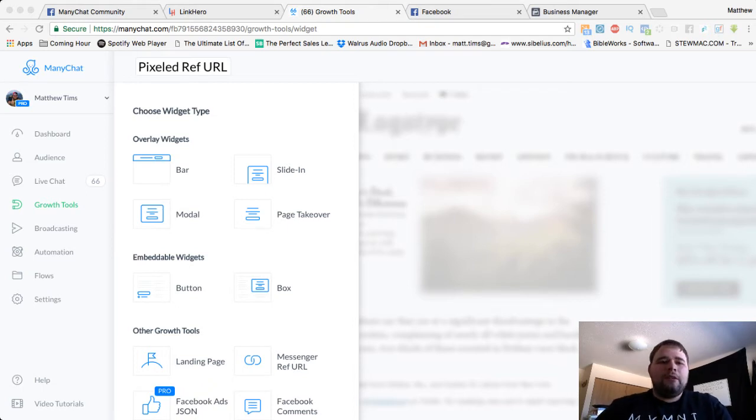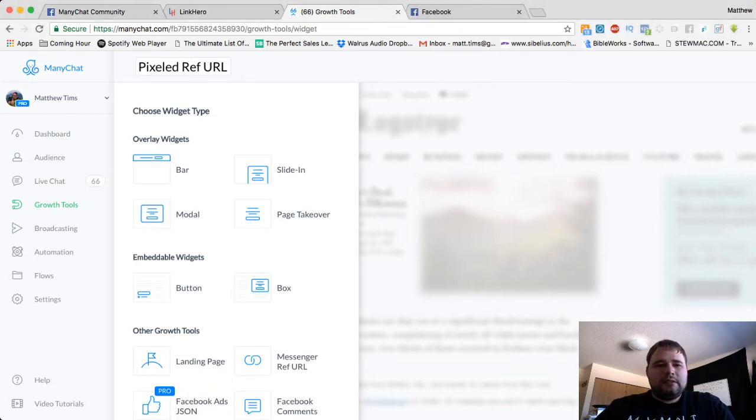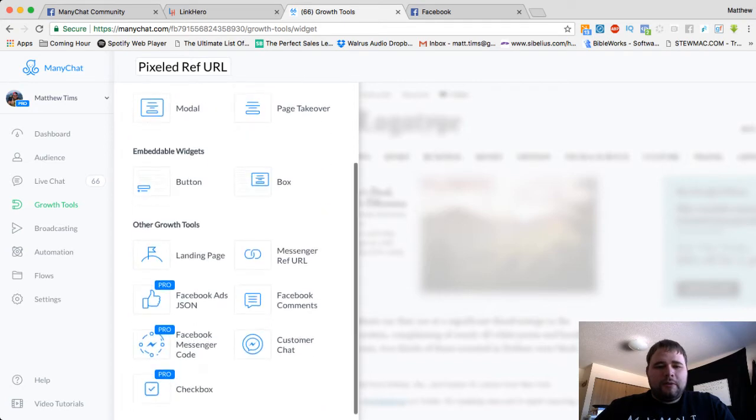So to start, you've got to dive into ManyChat like we've got here. And then obviously you've got to go create your Messenger ref URL.